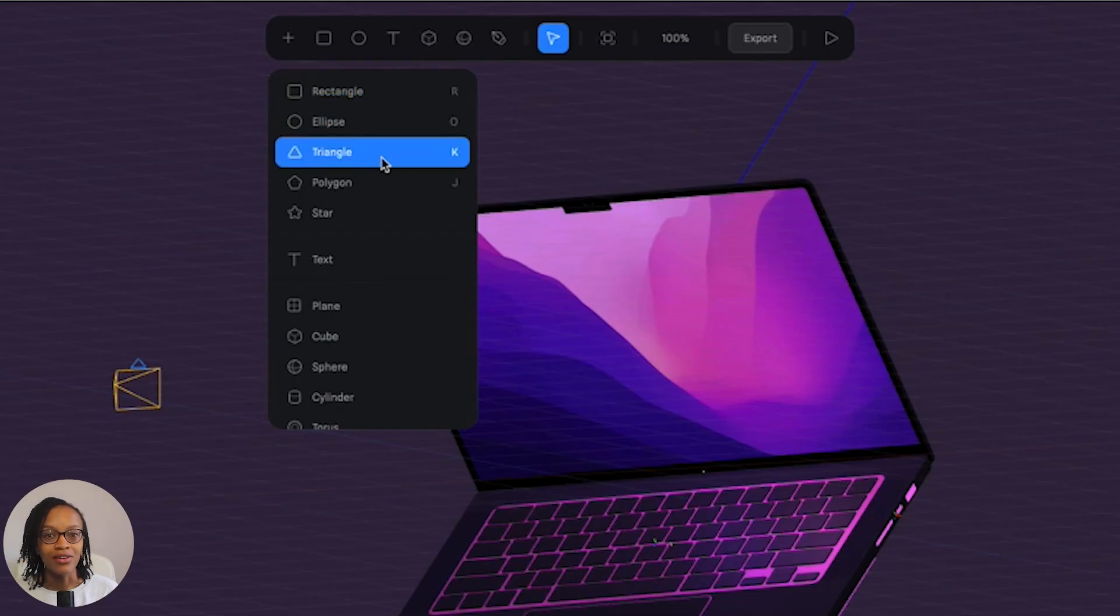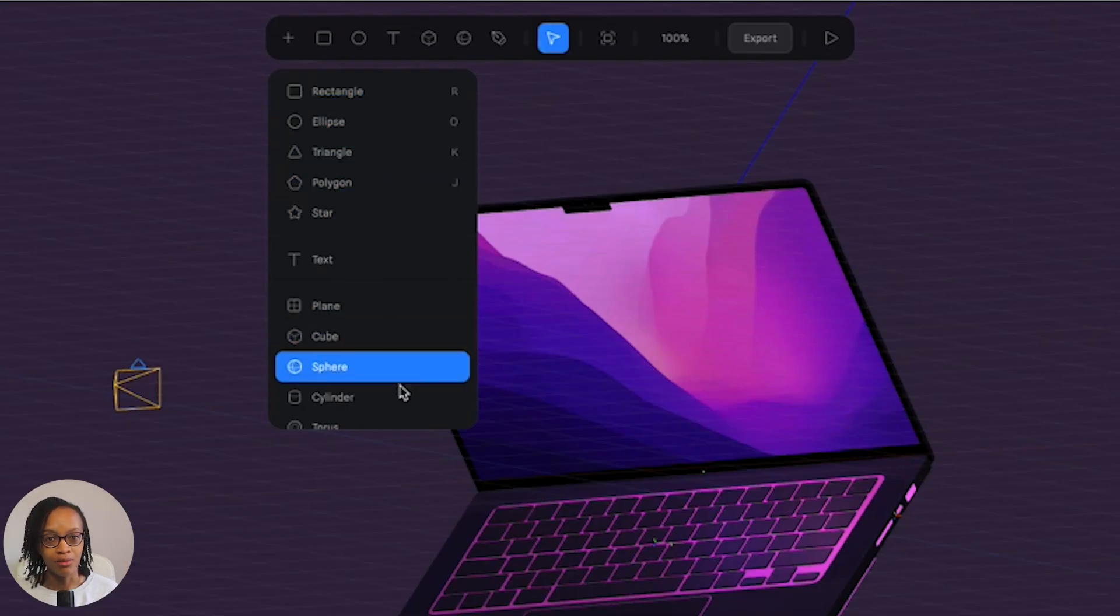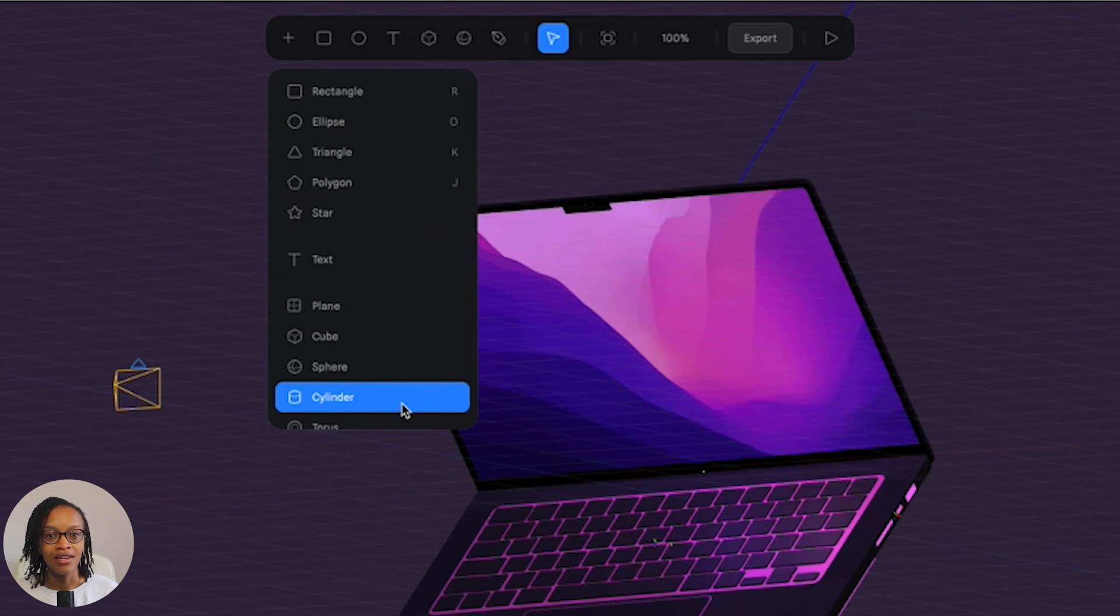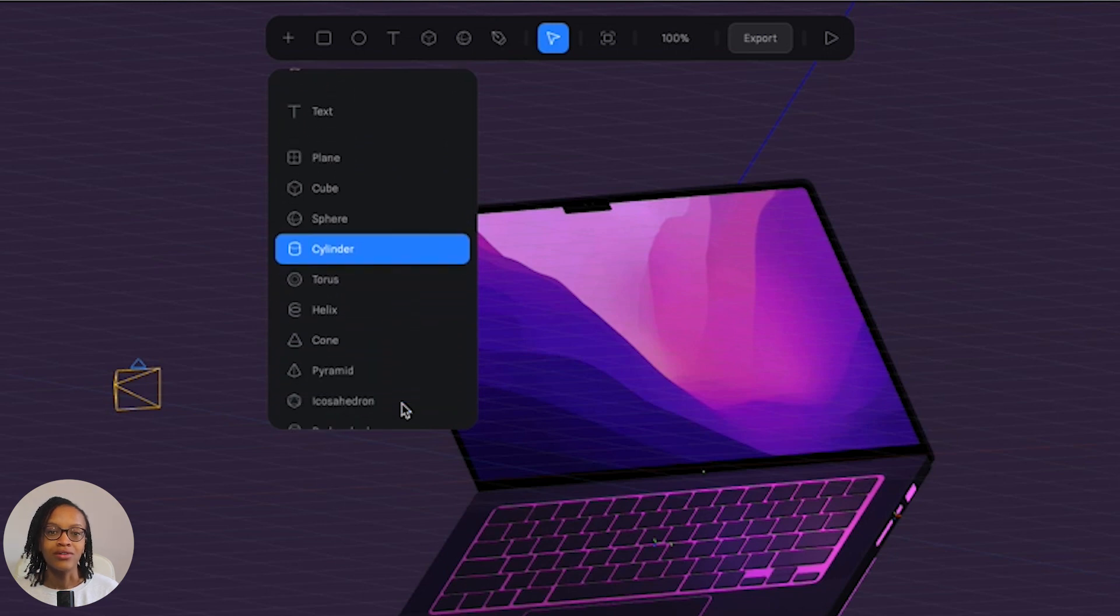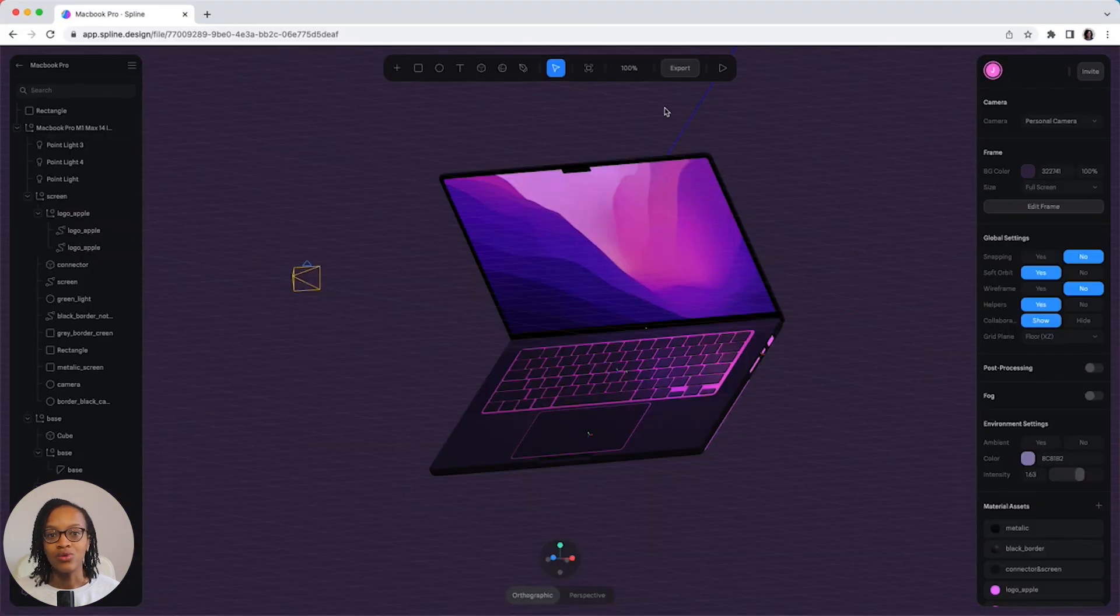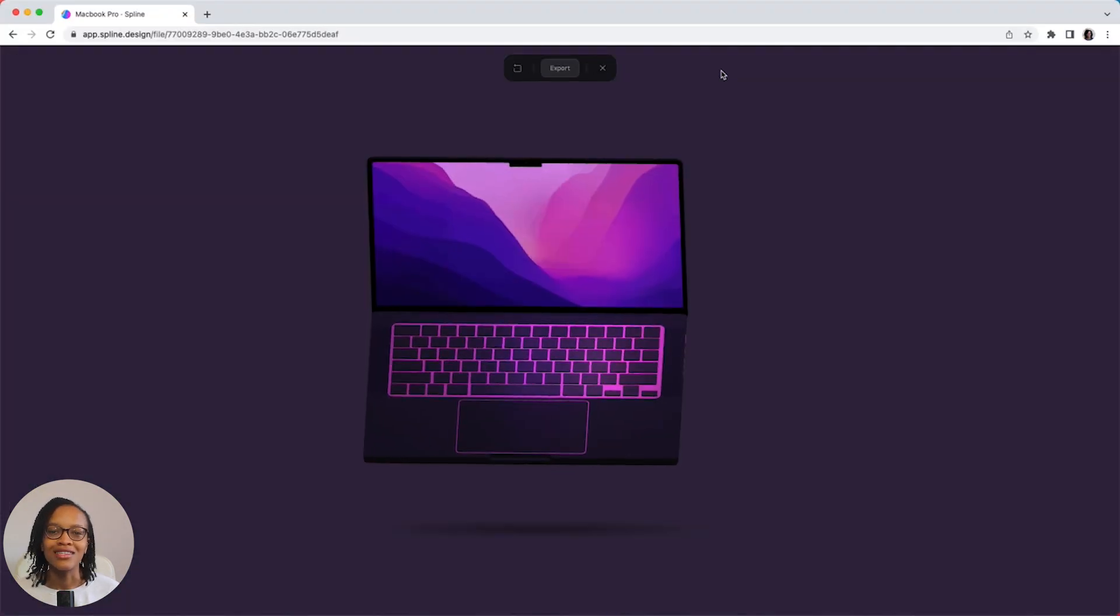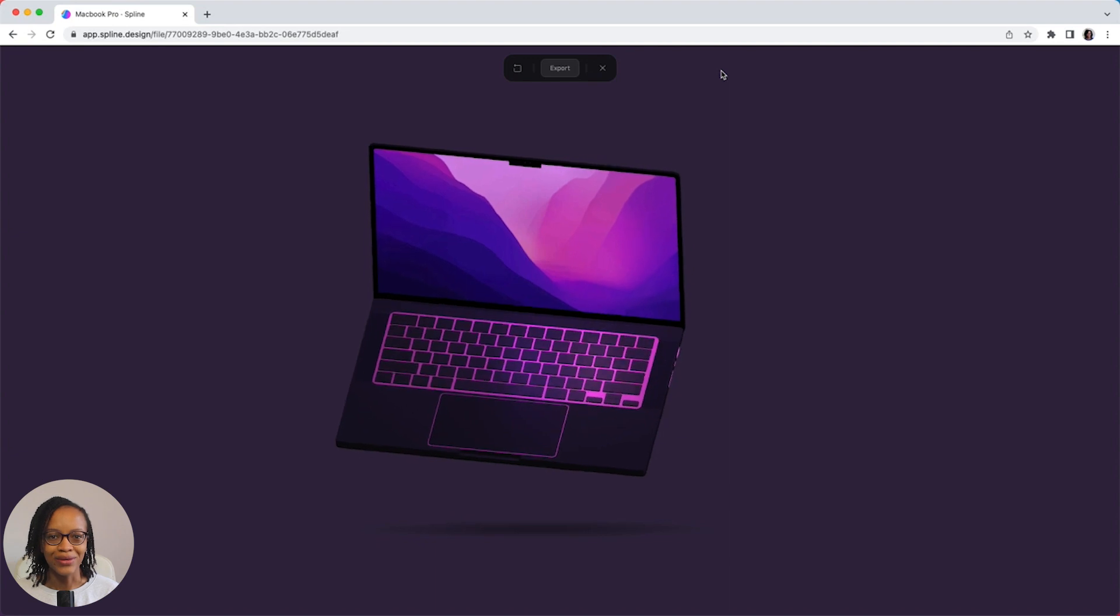When you press the plus icon, that gives you a full list of available objects. You can also, towards the end of the toolbar, press the play icon to access presentation mode.